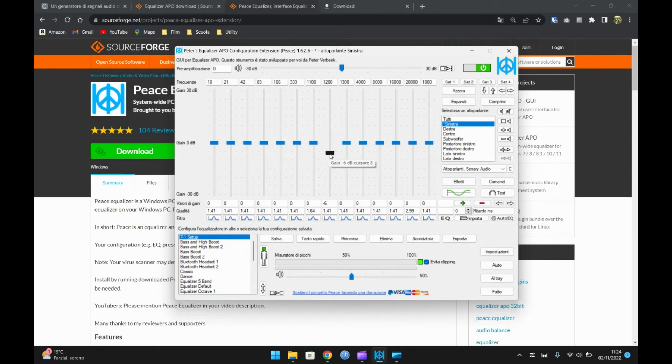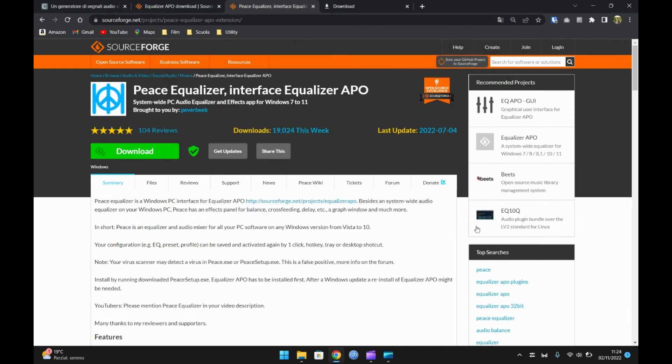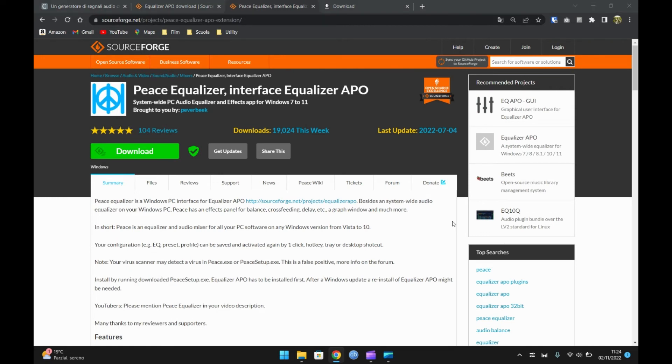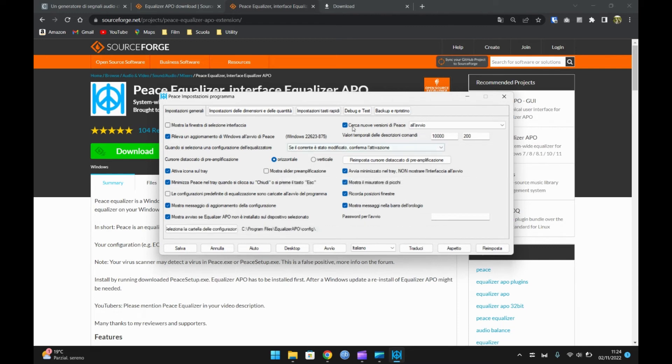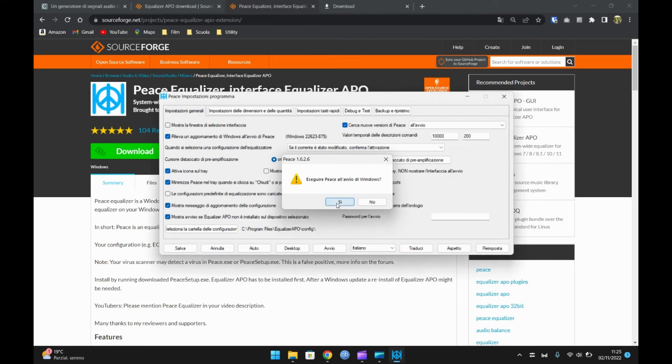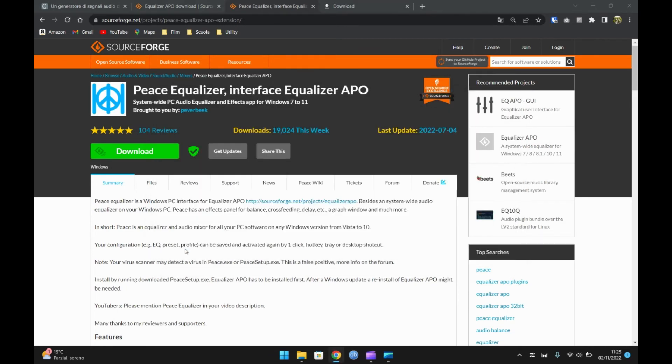Ora richiamoci nelle impostazioni. Spuntate le caselle come nel video. Premiamo infine salva.